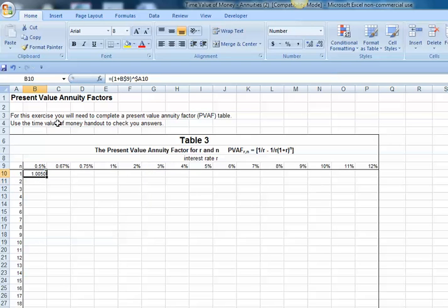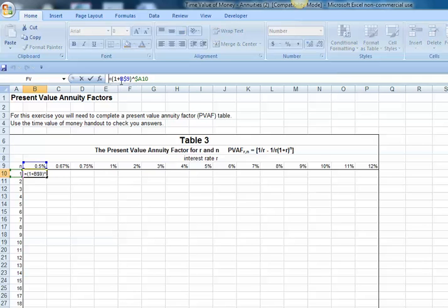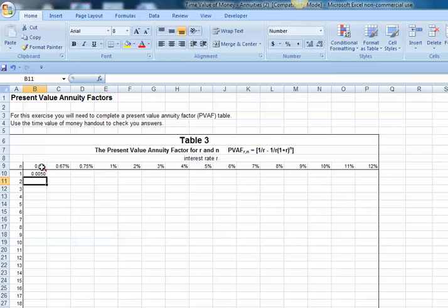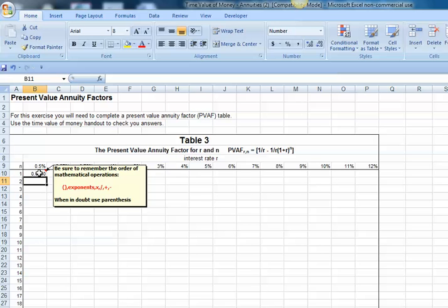Next, go in, we can just simply edit that. Notice in front of that we can put our interest rate times that, so we'll just do equals. We'll click on our interest rate, again we want to always come back to that row so we will anchor the 9, but not the B, and multiply it. Now we've essentially got the bottom part of that second fraction.